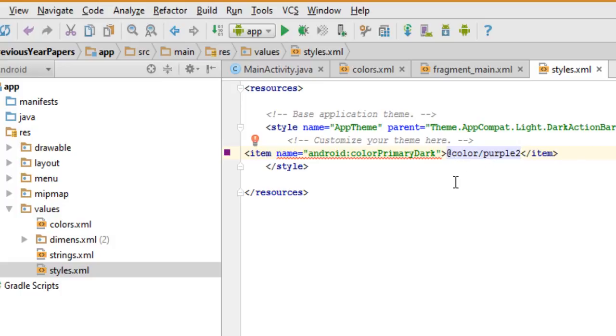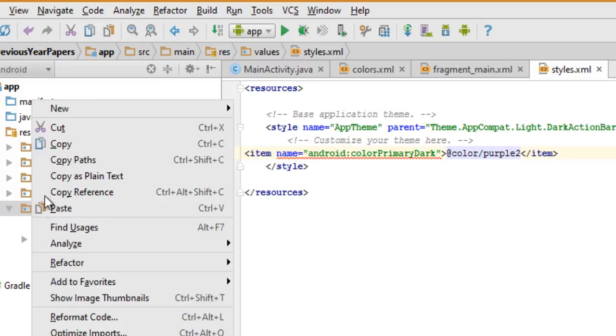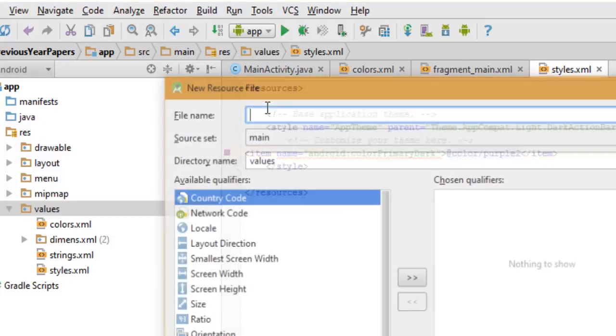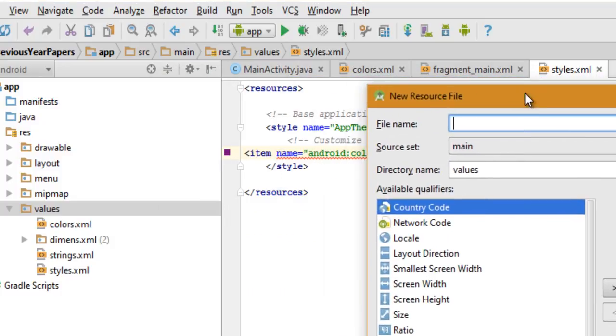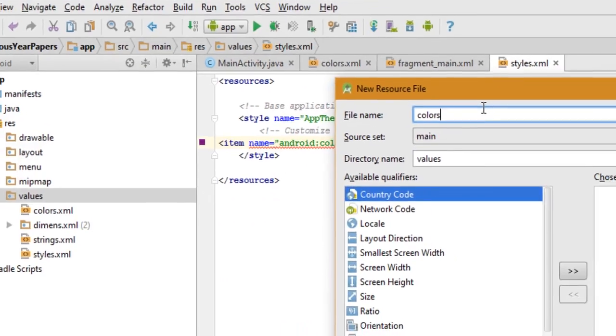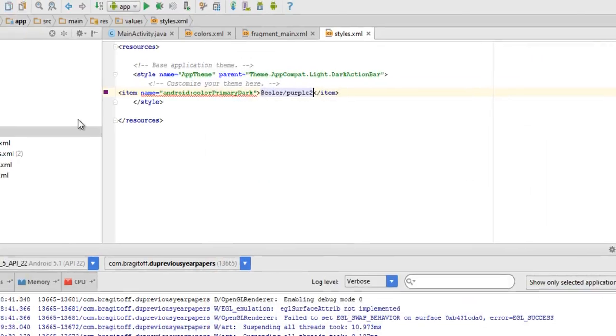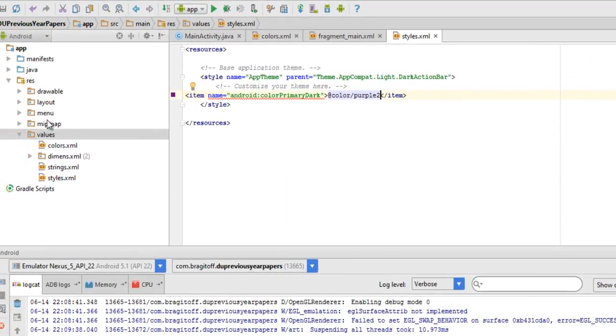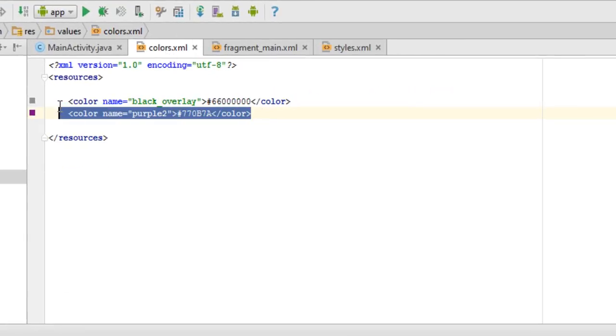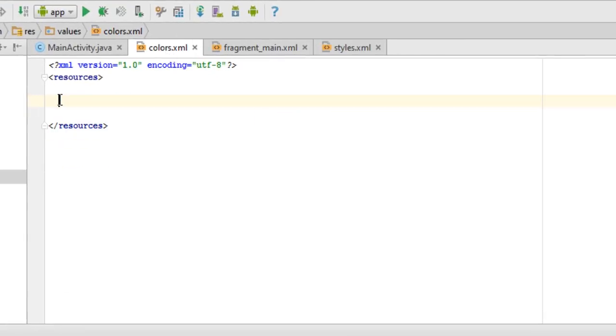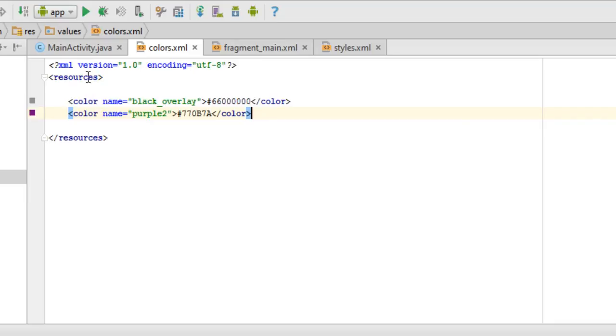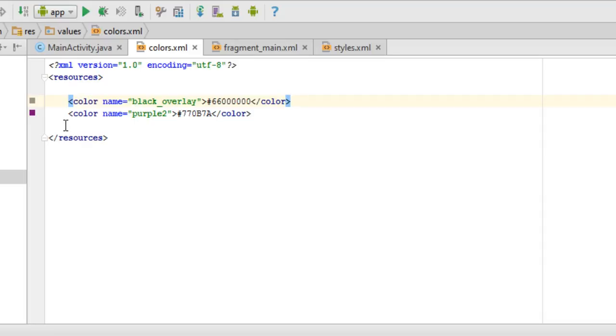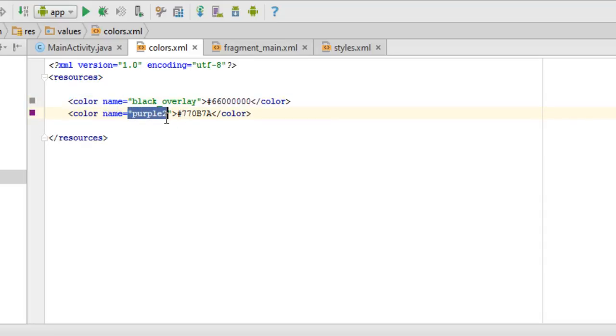In some cases your app may not contain this colors.xml file in the values folder, but you can create it pretty easily by going to new, then values resource file, and just name it colors. When you create the file, you'll have just these two resources tags, and in between those two tags you can enter the color definition which goes like: color name, then the name of the color, and then define it using the hex code.